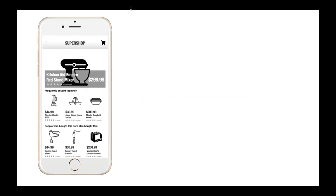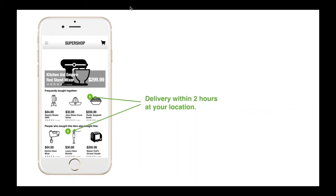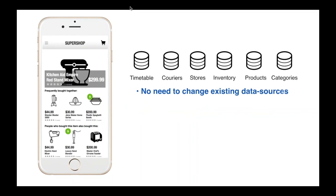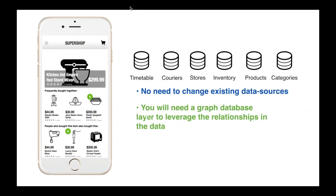This starts to impact customer experience in very significant ways. Expanding on the recommendations example, we could add features such as 'these items are available with two hours delivery from your current location' — a tremendous improvement. To achieve this, there's no real need to change existing data sources, but you do need to add a graph database layer to query these relationships. And you need to do this in real time, because we're talking about current locations and the current shopping session — real-time performance is absolutely critical for these kinds of projects.